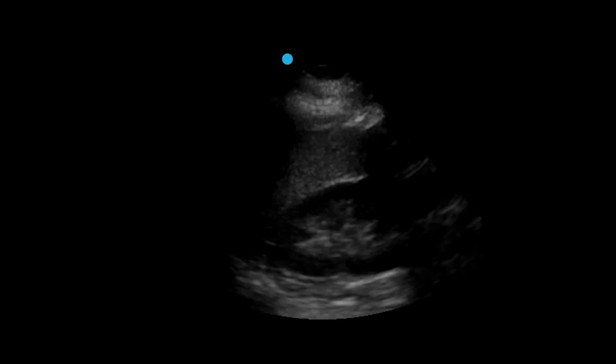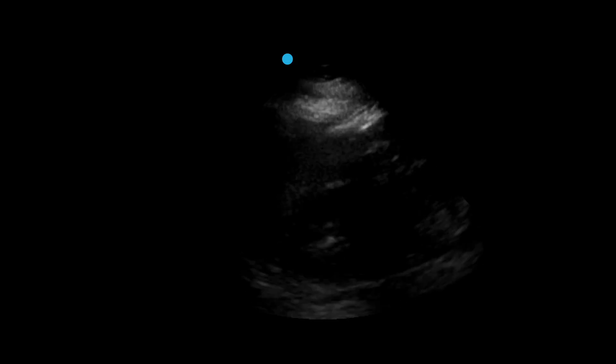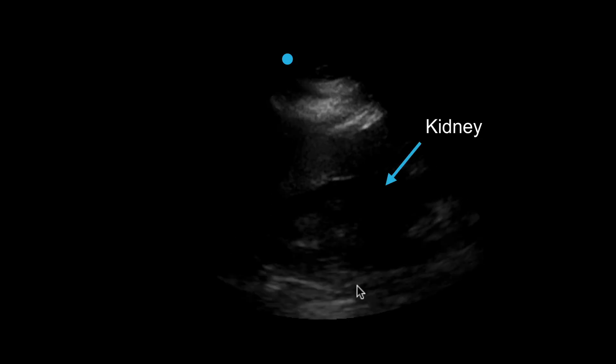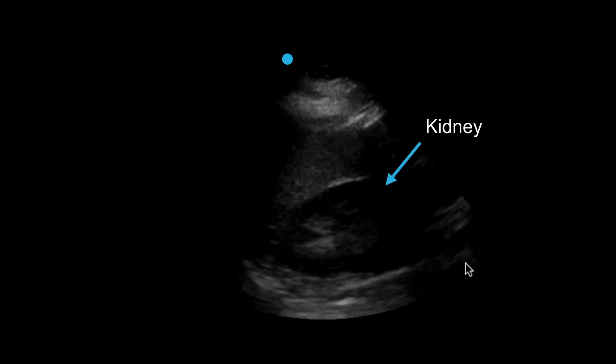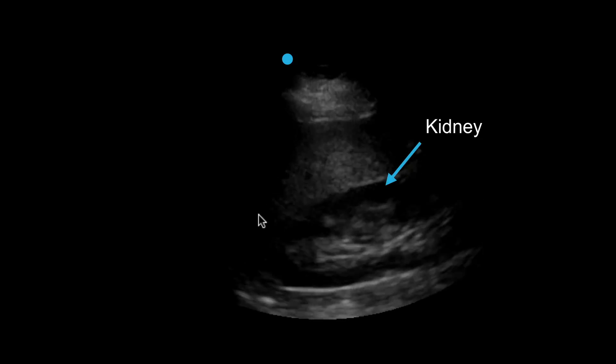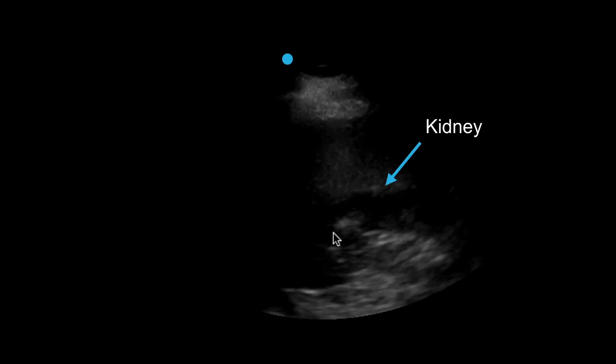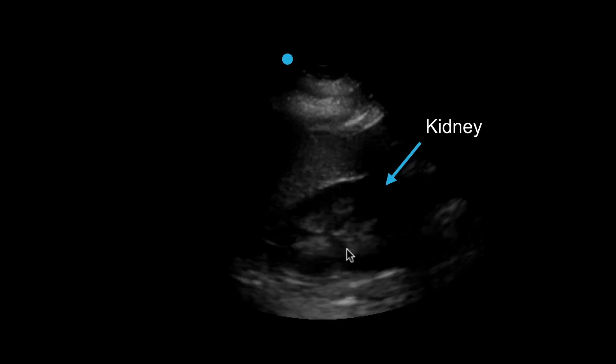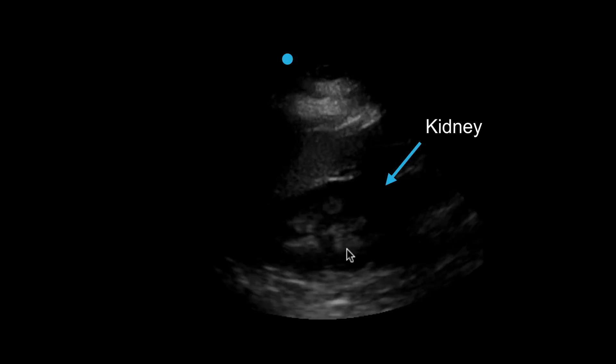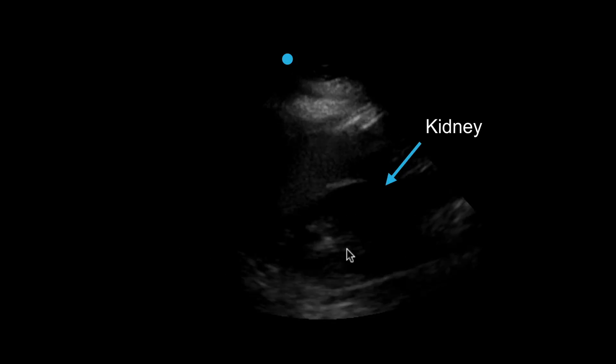This is an example of a normal kidney in longitudinal axis. Notice the long cross-section of the kidney with the center hyperechoic region representing the renal pelvis.